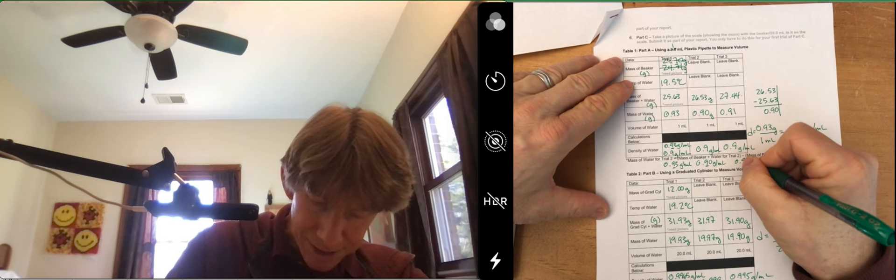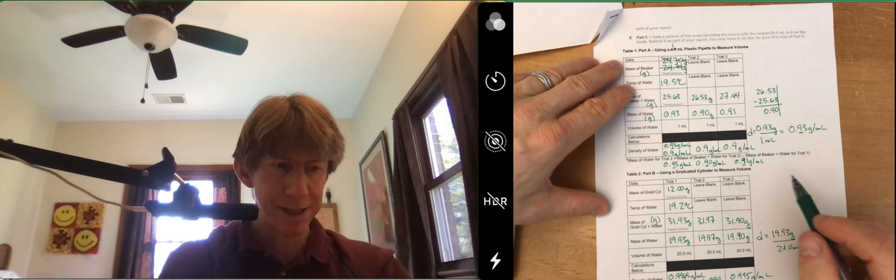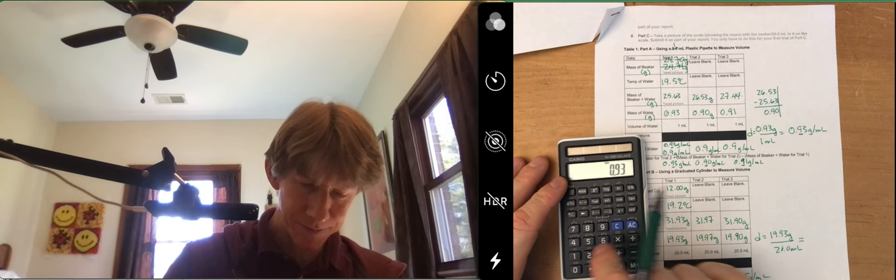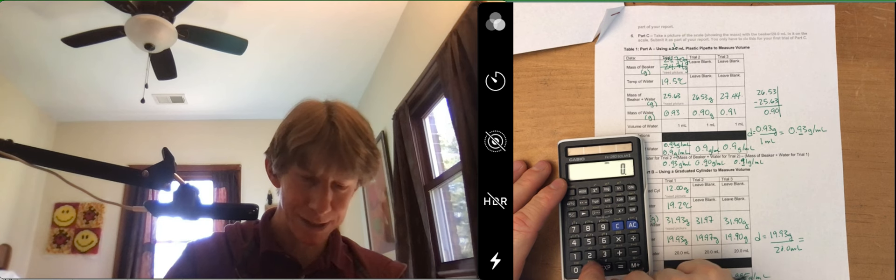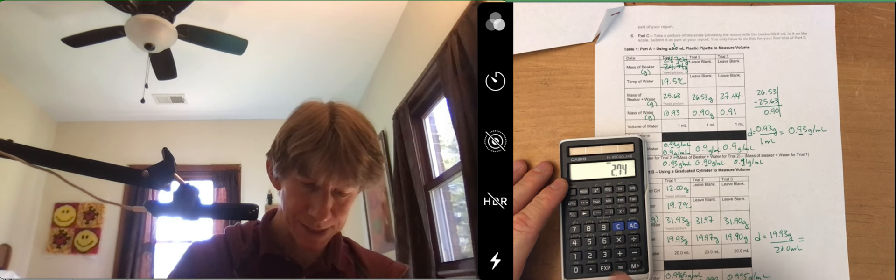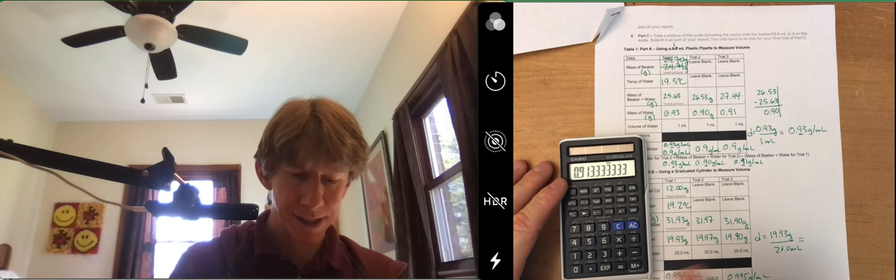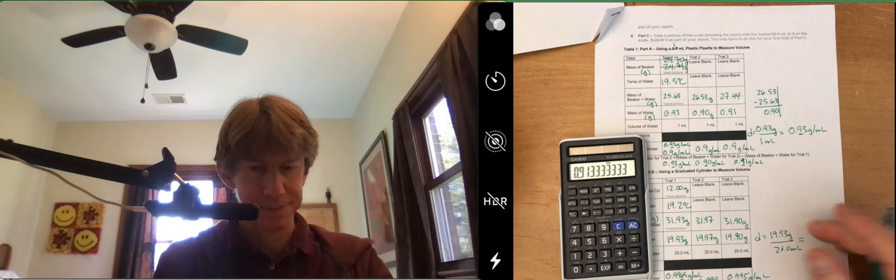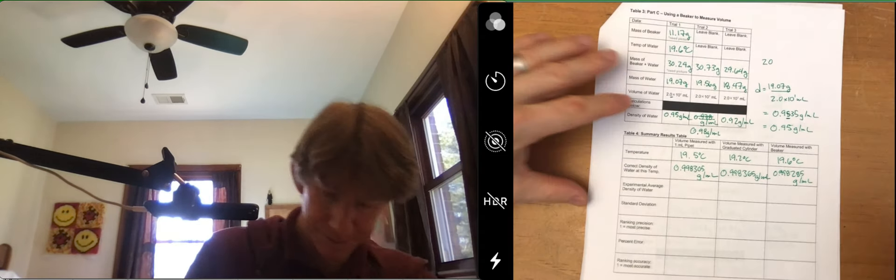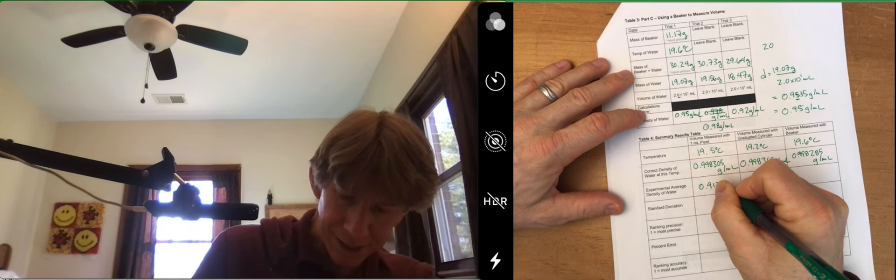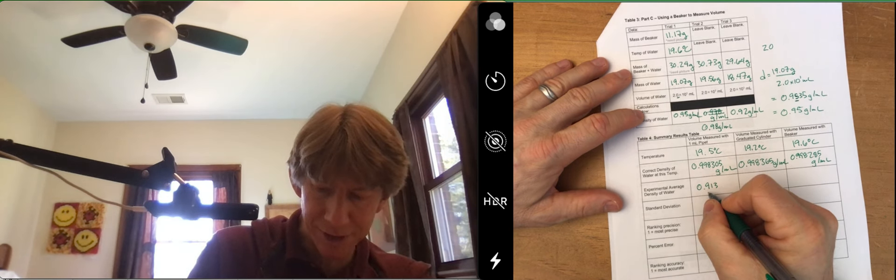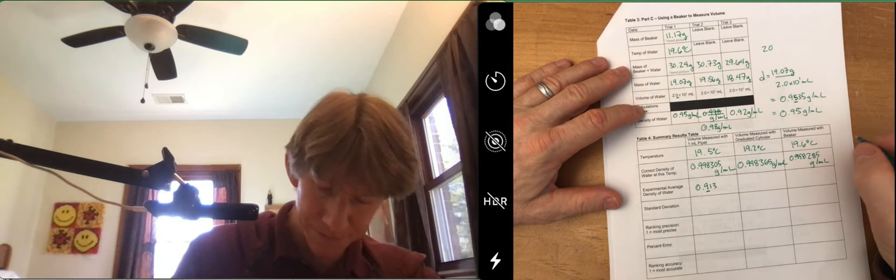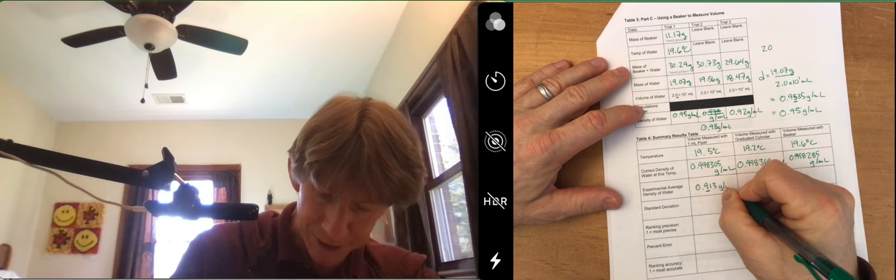That's a nine. So now to take the average, it's going to be 0.93 plus 0.9 plus 0.91. I get 0.91333333. And I will just keep three sig figs there, still underlining the first one. And that's grams per milliliter.